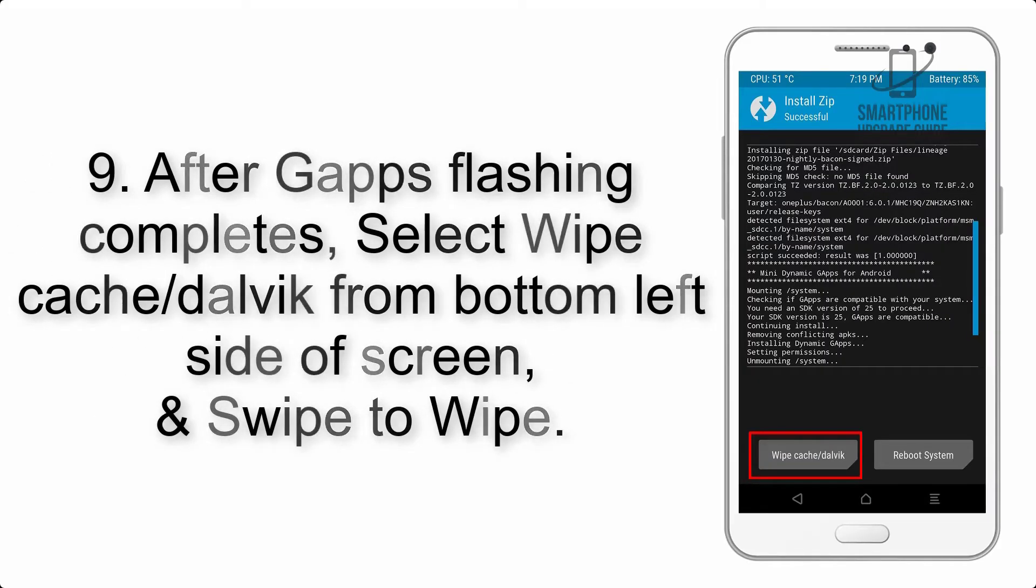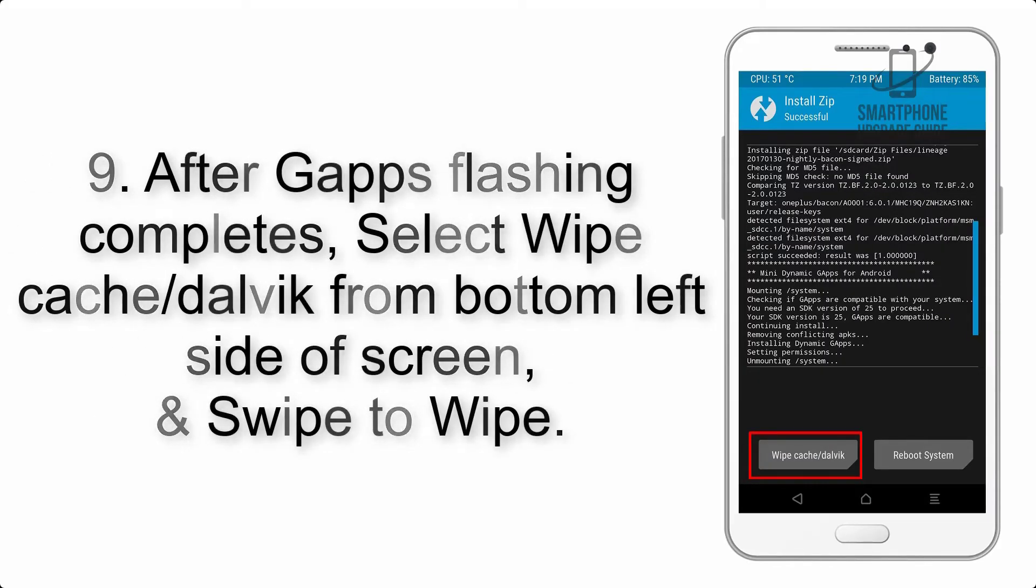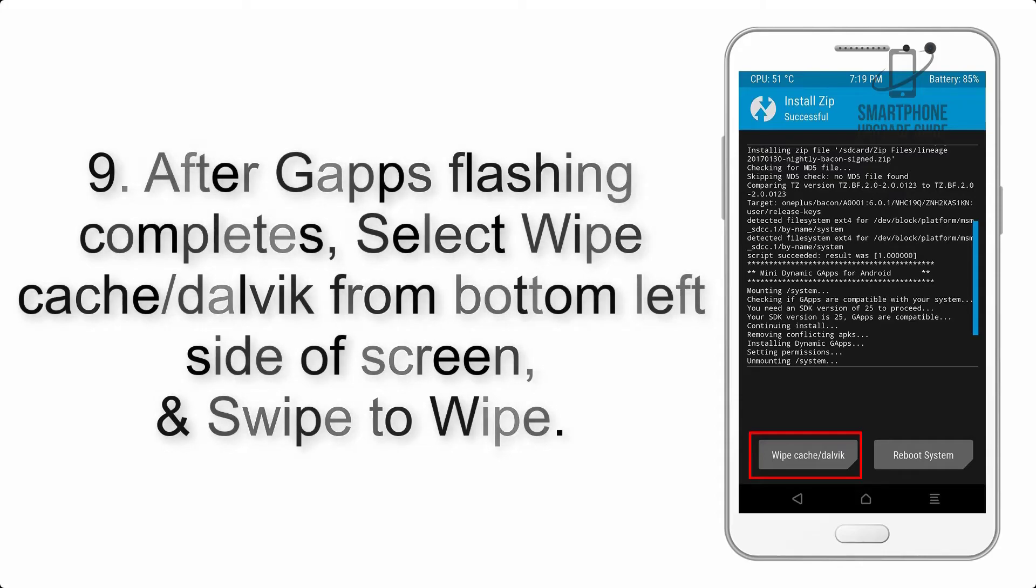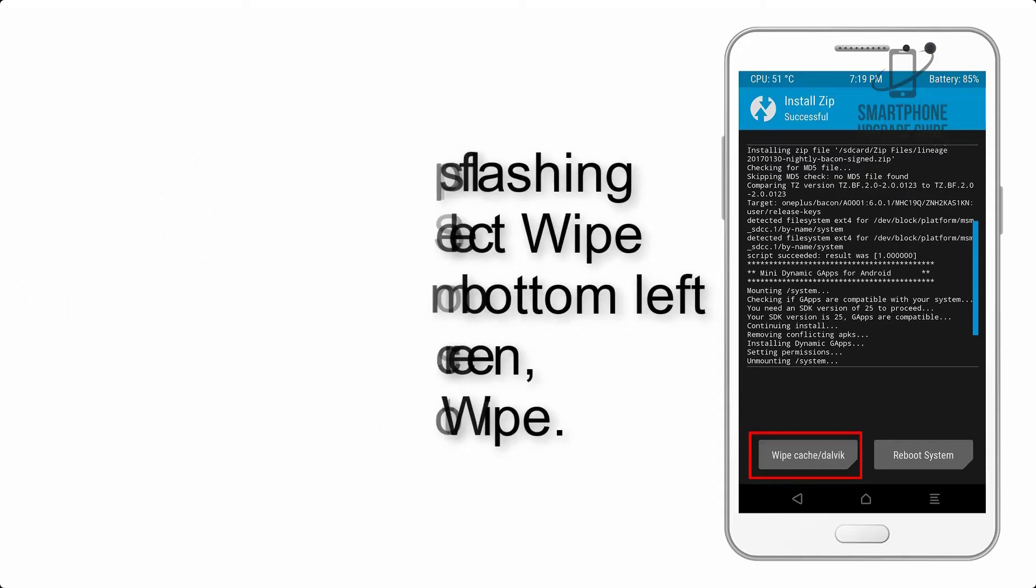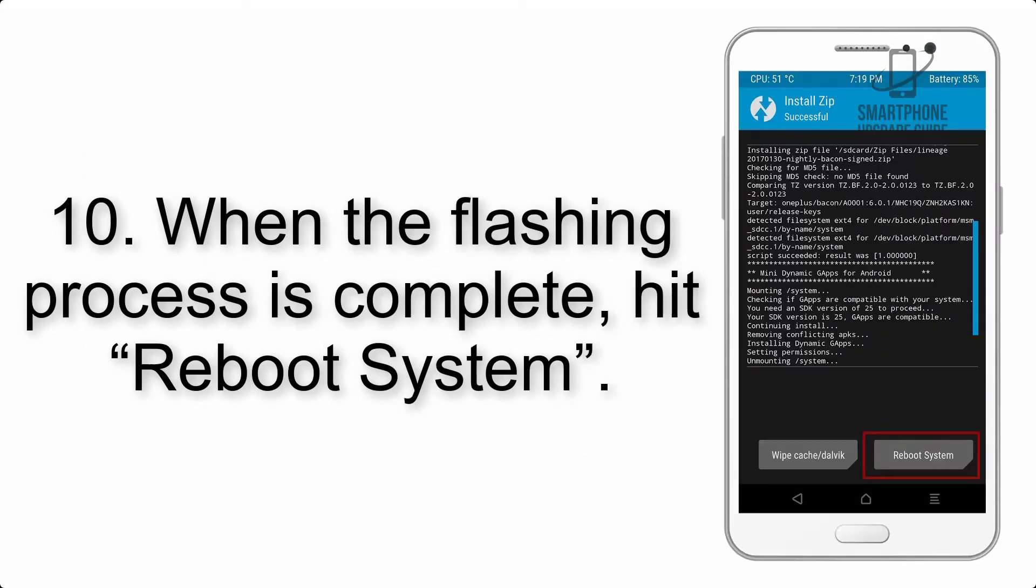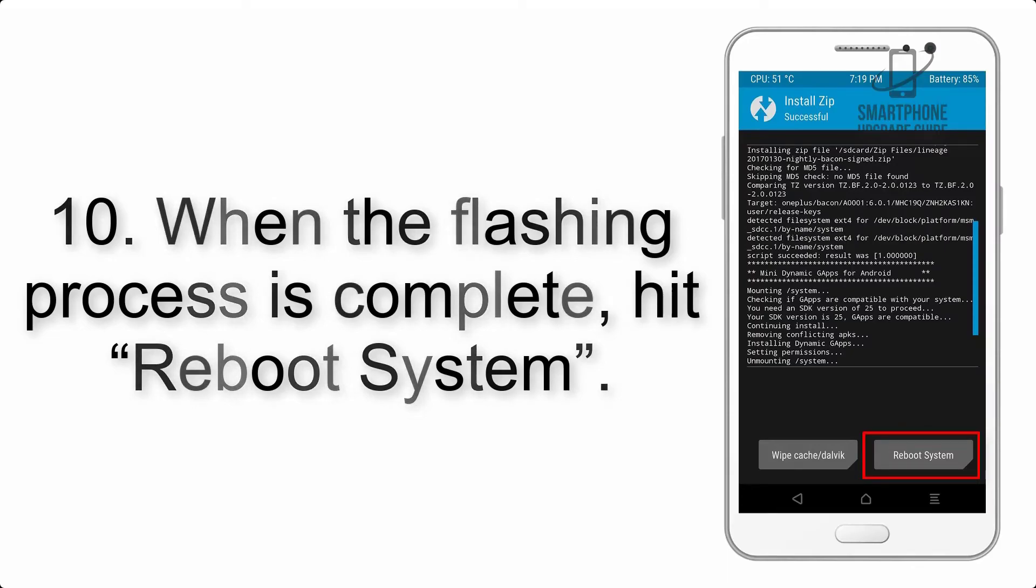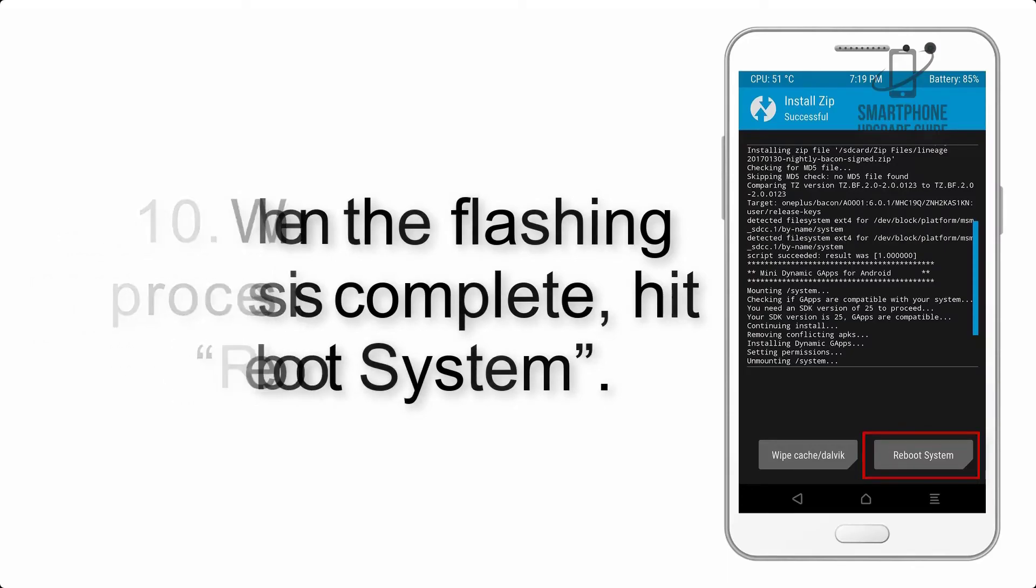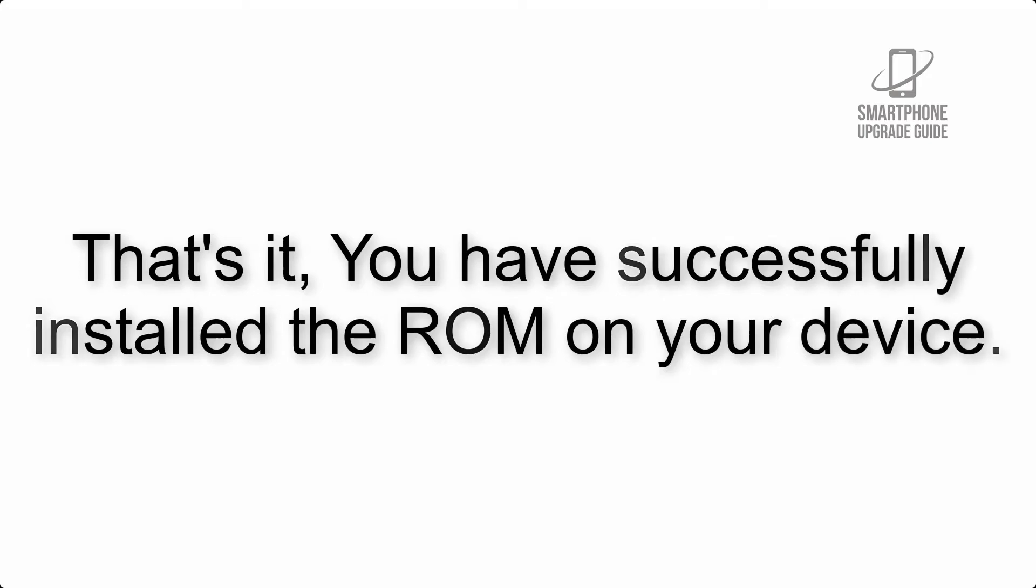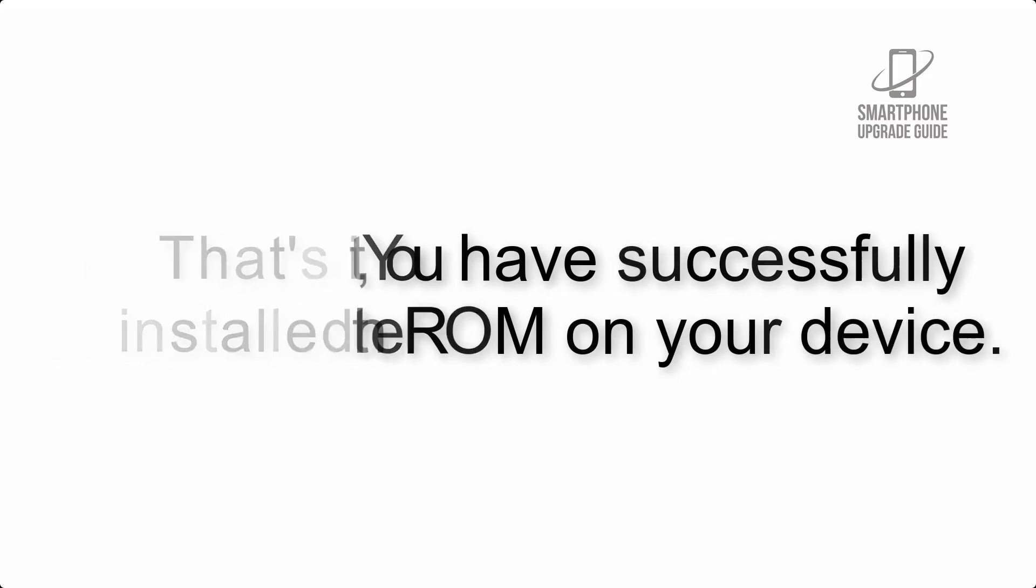Step 9: After G apps flashing completes, select Wipe Cache and Dalvik from the bottom left side of the screen and swipe to wipe. Step 10: When the flashing process is complete, hit Reboot System. That's it—you have successfully installed the ROM on your device.